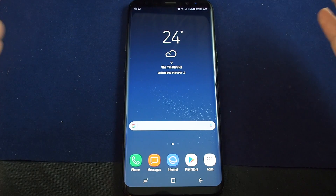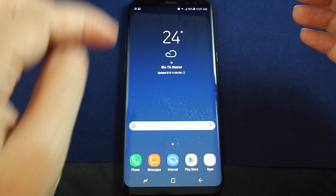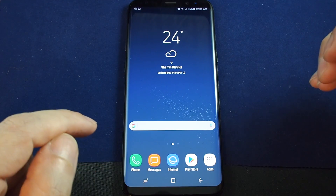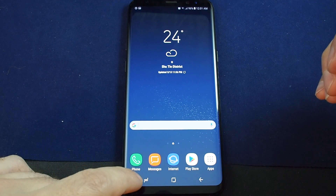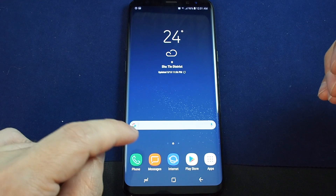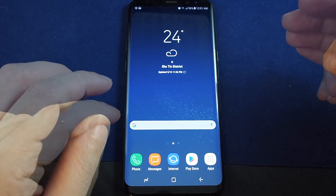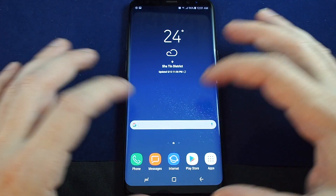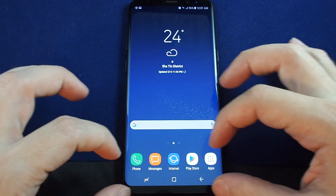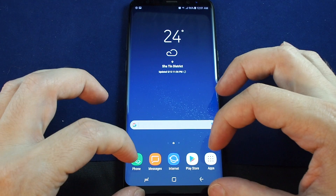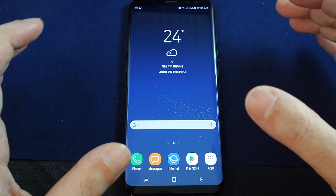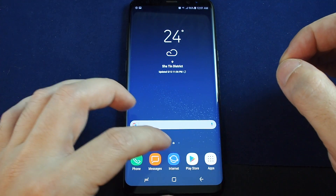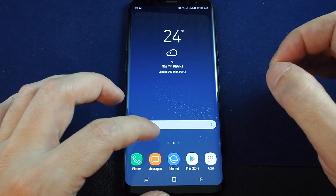Well, finally Samsung has solved that because you can actually reverse these. Let's show you how to change the settings for this bottom navigation bar, which on this phone is entirely done as a part of the screen and it's not a separate physical button like on previous phones.